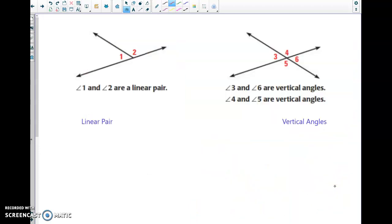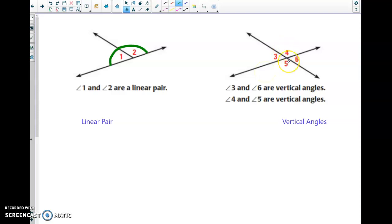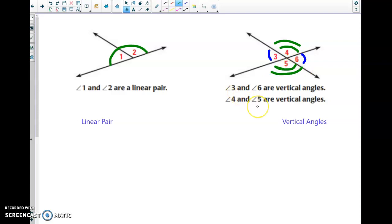Two more definitions. A linear pair is what we were just dealing with — two adjacent angles that create a straight angle of 180 degrees. Vertical angles are angles that are congruent — they're equal. When two lines intersect, the angles across from each other are the same measure. In this case, angles 3 and 6 are vertical angles, and angles 4 and 5 are vertical angles.